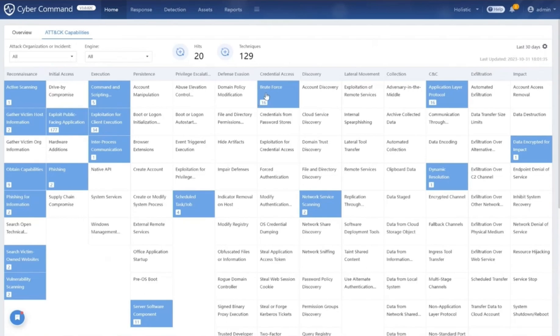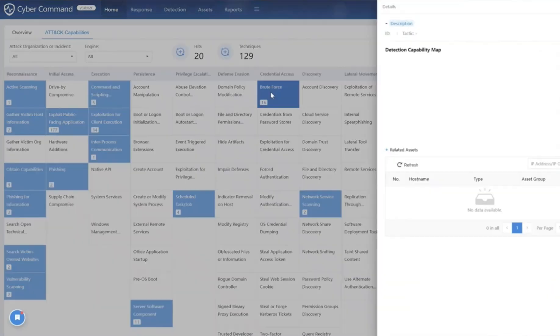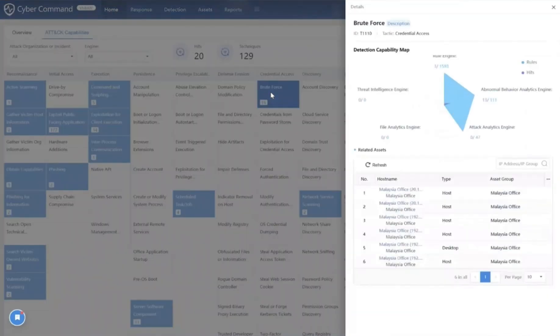The number below represents how many times it has been detected by our five powerful detection engines. For example, the brute force technique under the credential access tactic—if you click into it, you will see it was detected a total of 16 times by our rule engine and abnormal behavior analytics engine.